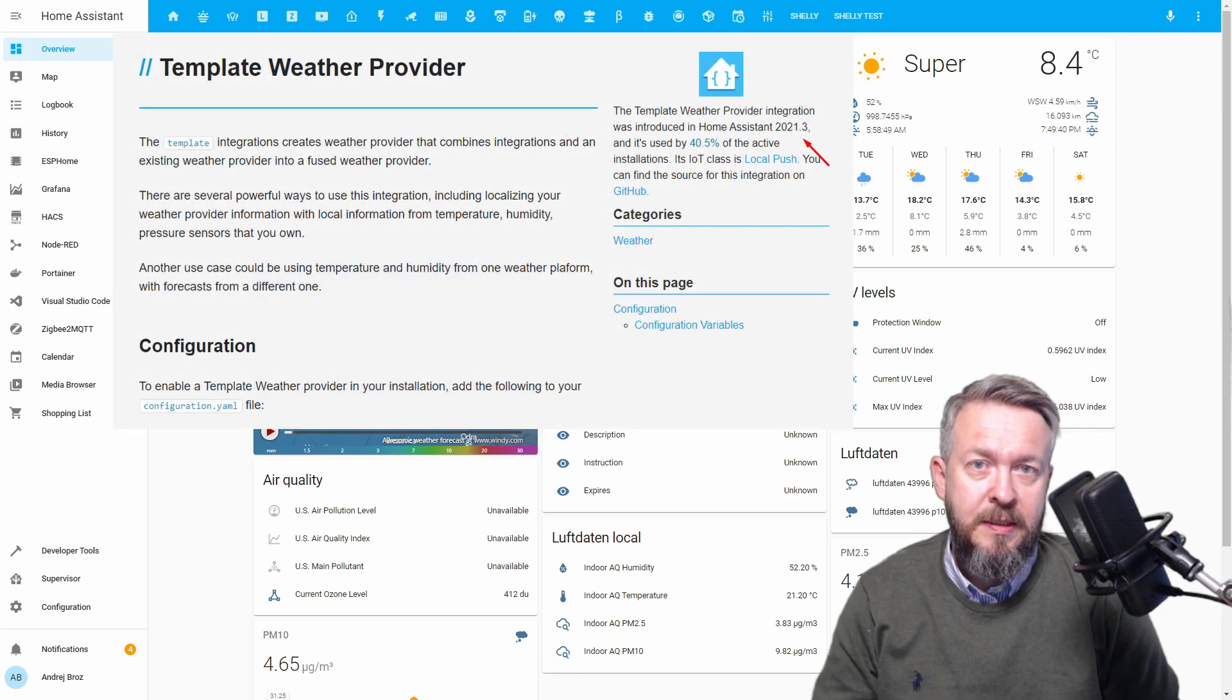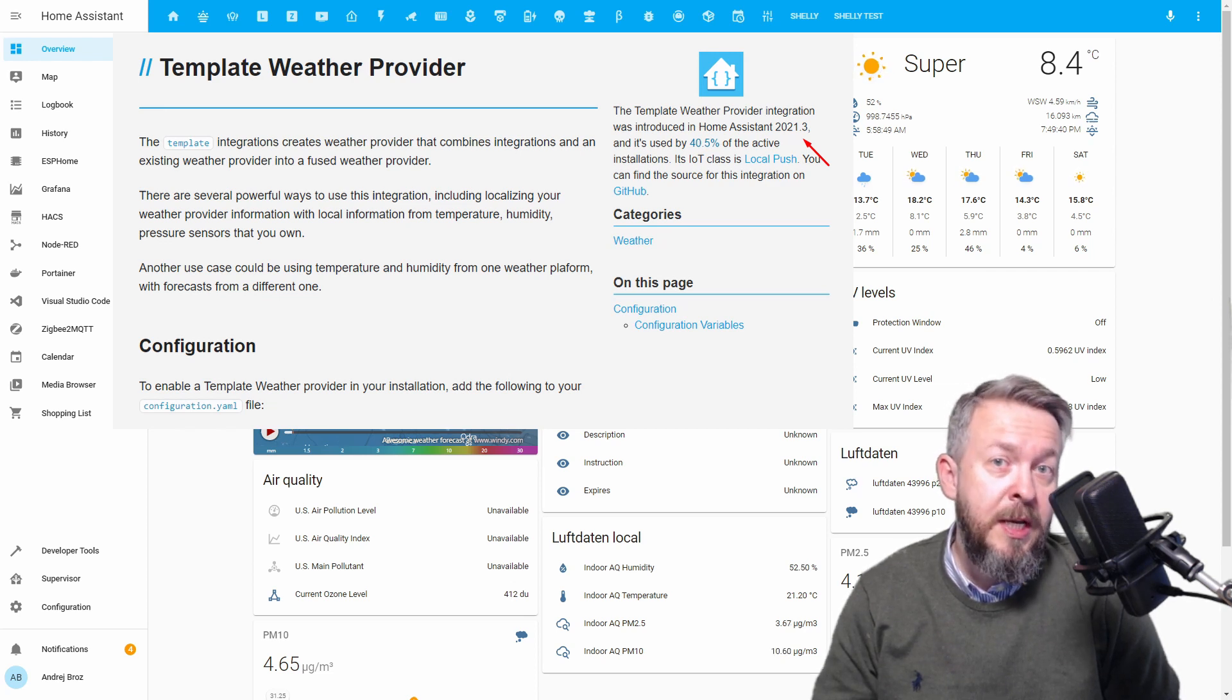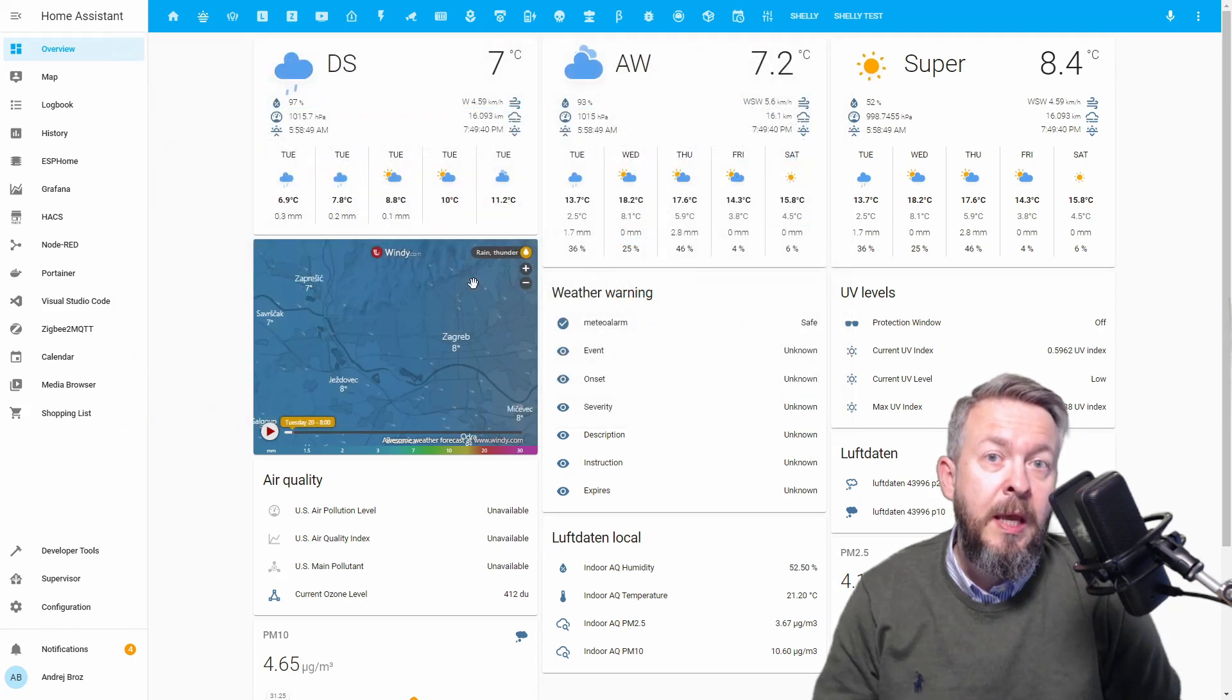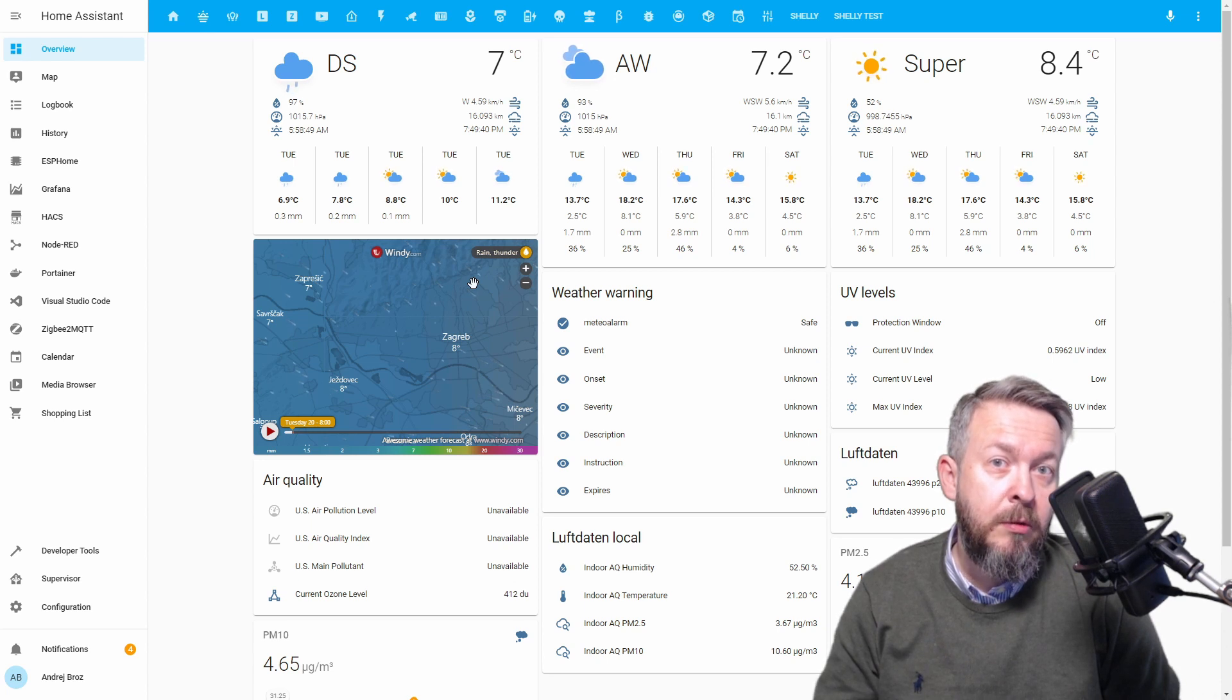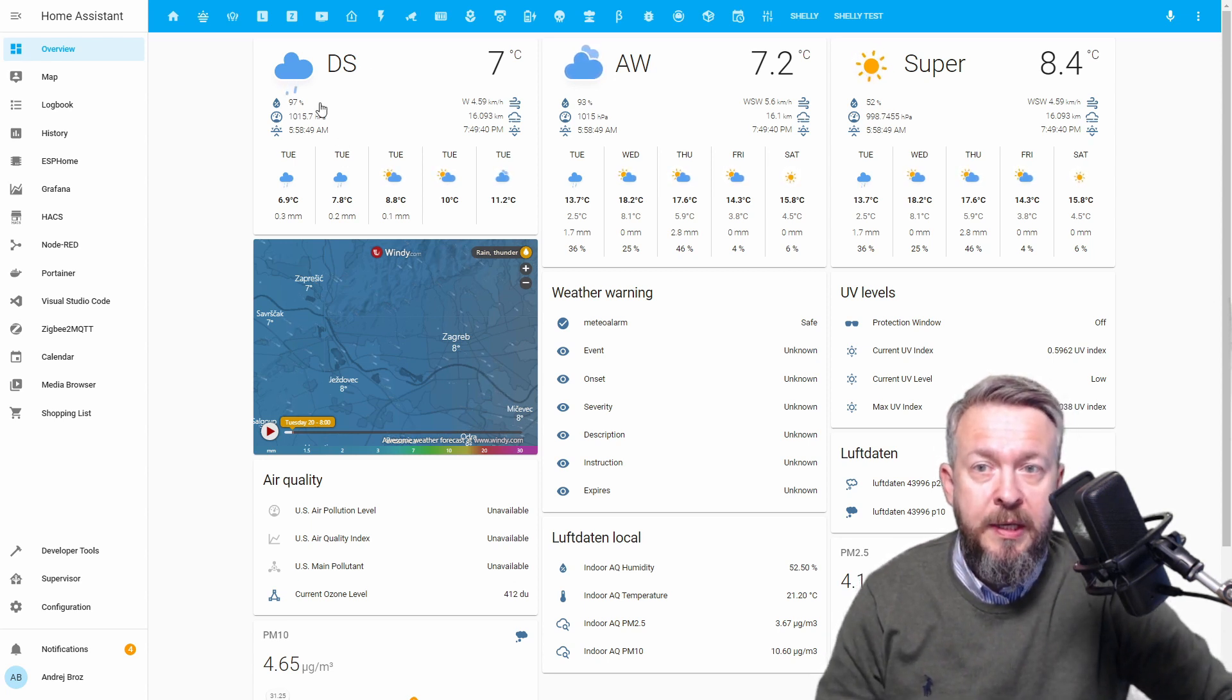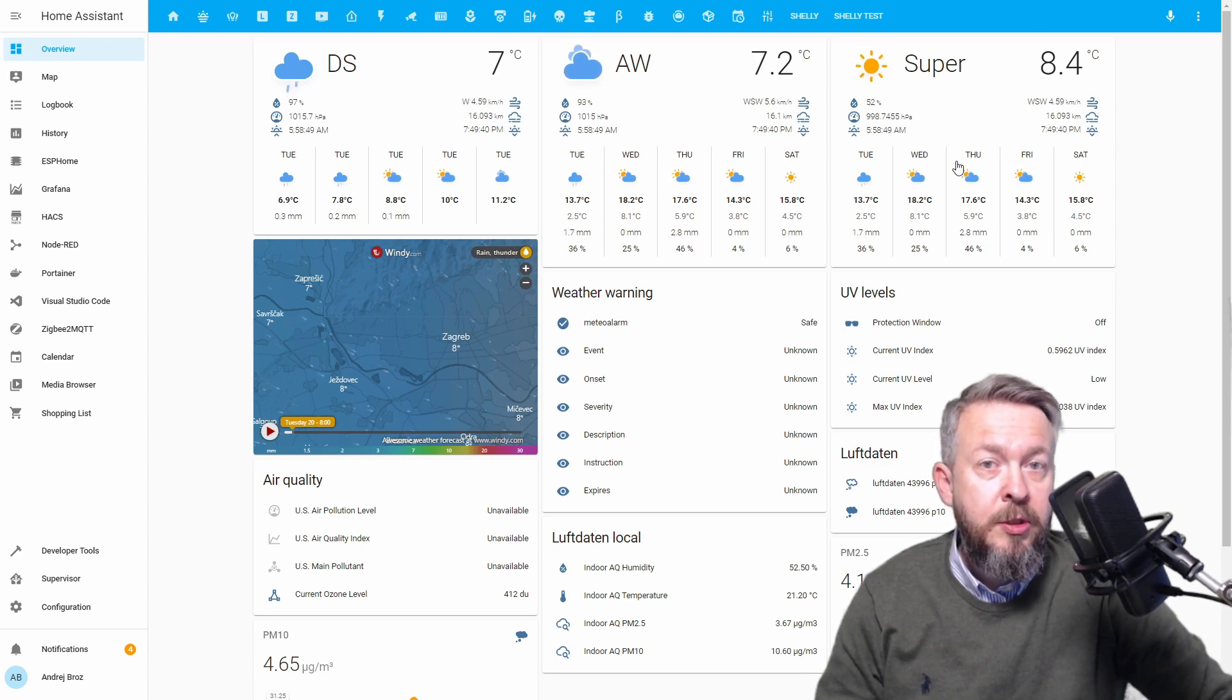In the Home Assistant 2021.3, a new integration has been introduced and this integration is called weather template. This allows you to create weather integration that is specific to your own needs or your own location.